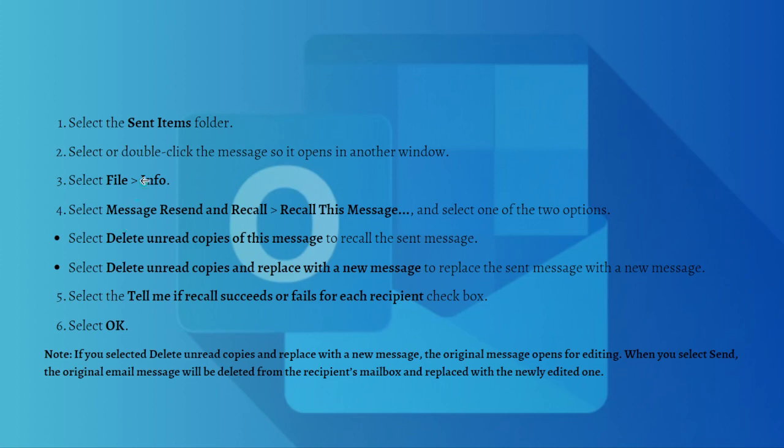Select or double-click the message so it opens in another window. Then select File and go to the Info section. You can select Message Re-send and Recall, and then Recall This Message.